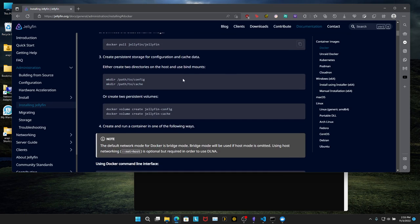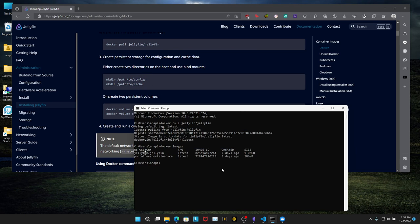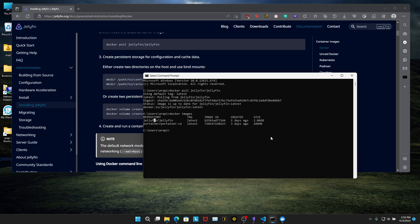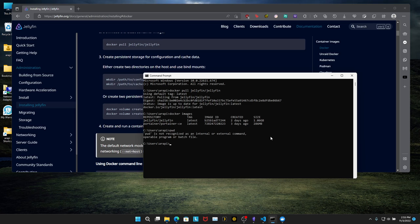Alright, next. You're going to create two directories. One is called config, the other one is called cache. I personally like to do this in my home directory, which I'm currently at. So I'm in my home directory right now.